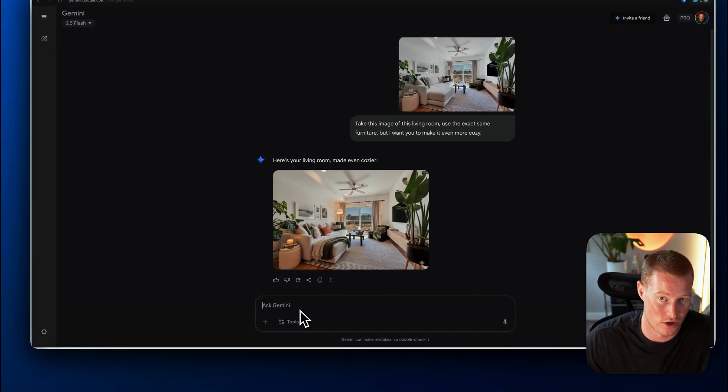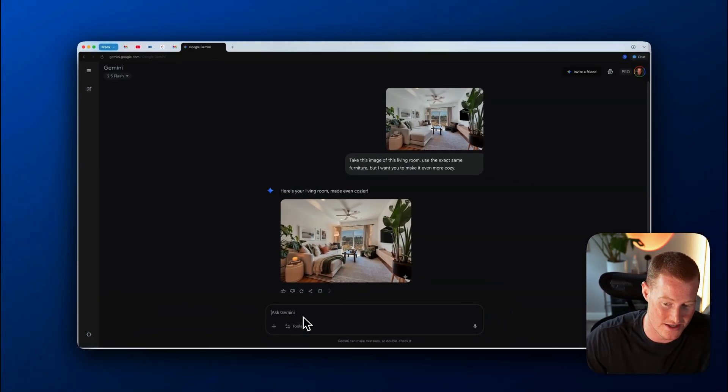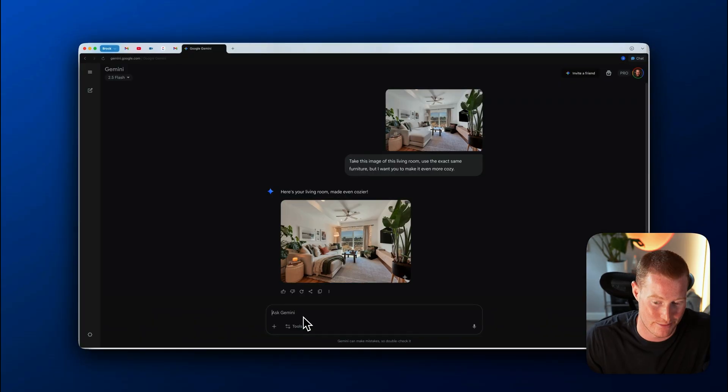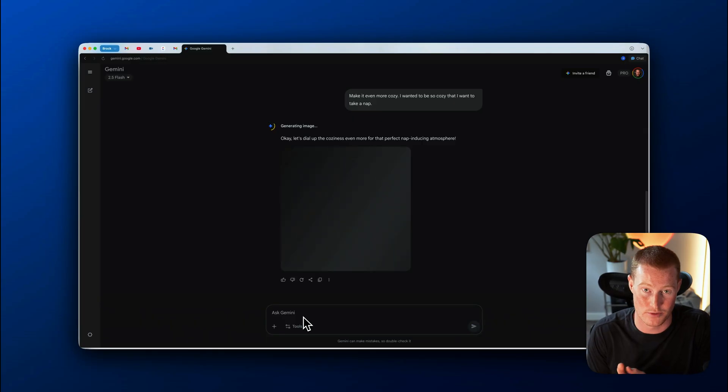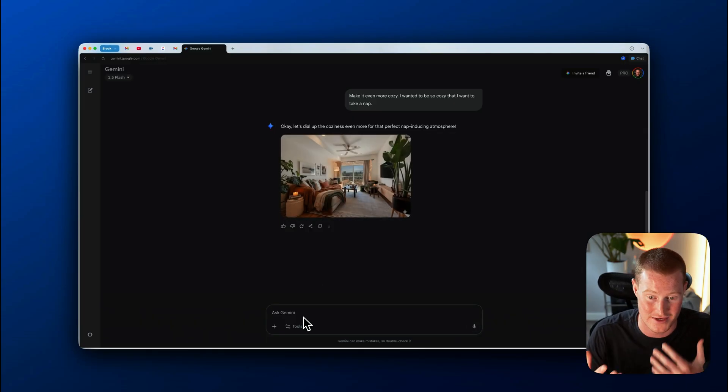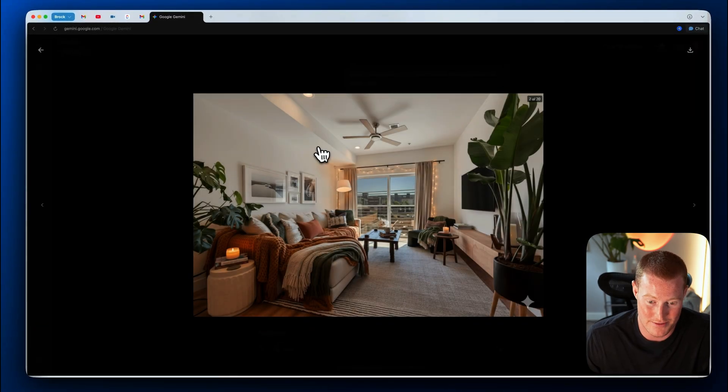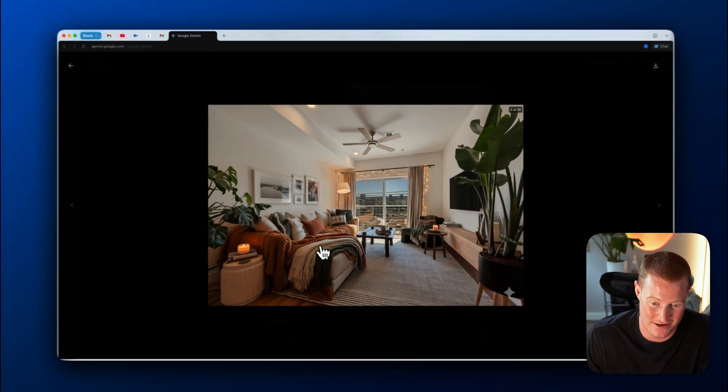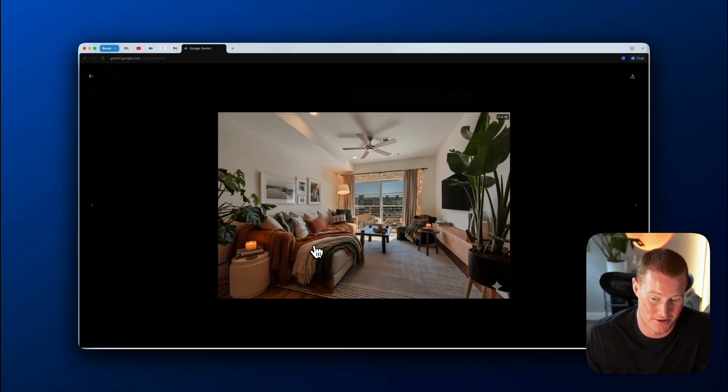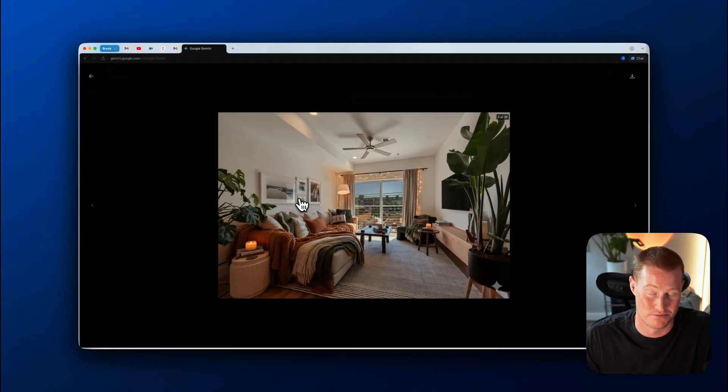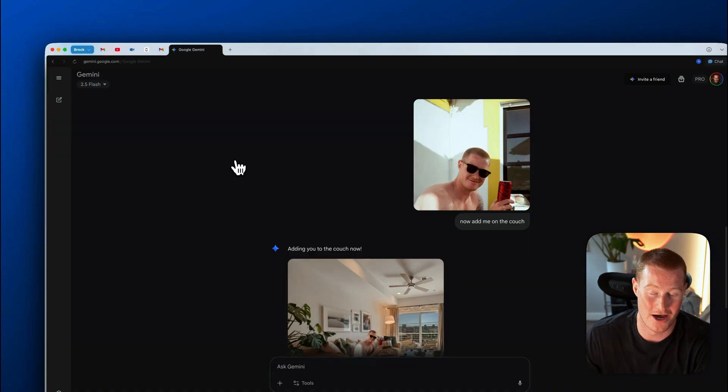Let's just say, make it even more cozy. I want it to be so cozy that I want to take a nap. Think of this. If you're trying to design the interior of your home, this is potentially going to replace the need for having an interior designer. Here we go. This looks even more cozy. I mean, the second I sit on this couch, I'm going to want to take a nap. So that's pretty cool.